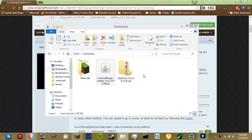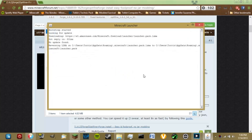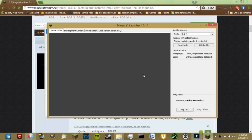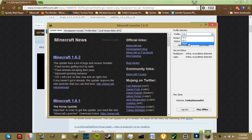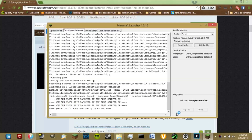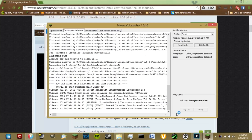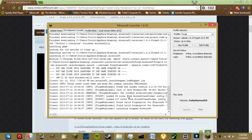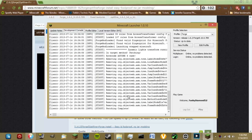Let's open up Minecraft. It will create a new profile called Forge, as you can see. We're doing this to verify that Minecraft Forge is working, and to actually create some necessary files that we will need later on. It looks like it's starting up just fine.